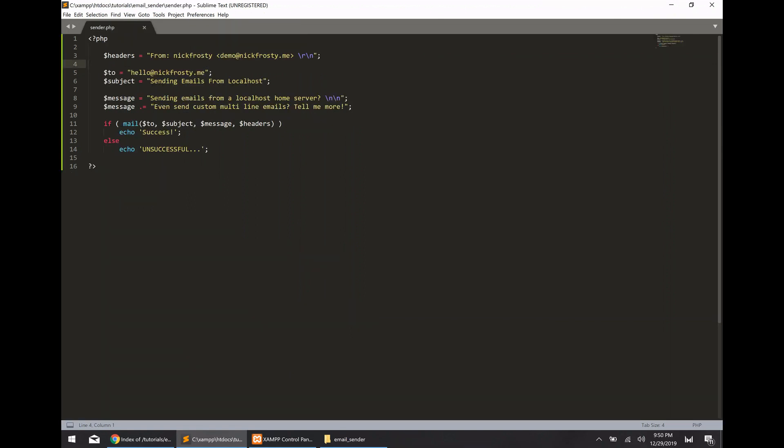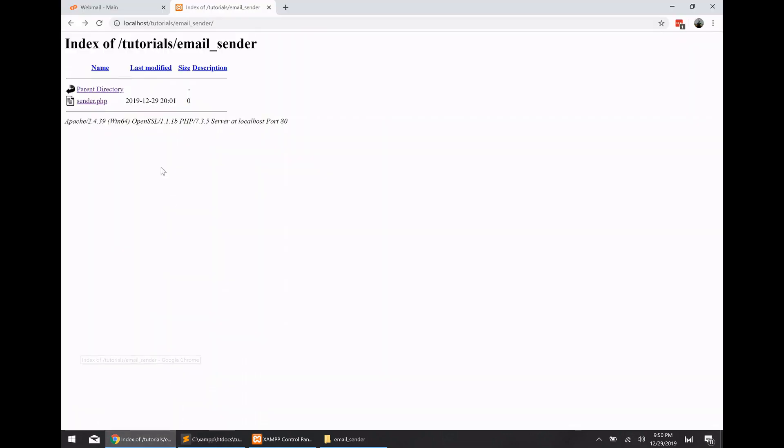So now we can actually get into our PHP script itself to handle sending our emails. So it's a very basic script using the php mail function. So we've got our four variables for our headers, our to, our subject, and our actual message itself. And all of those parameters are just thrown right into the mail function. And then it'll give us a message, either success or unsuccessful, if the mail function does not work properly for some reason.